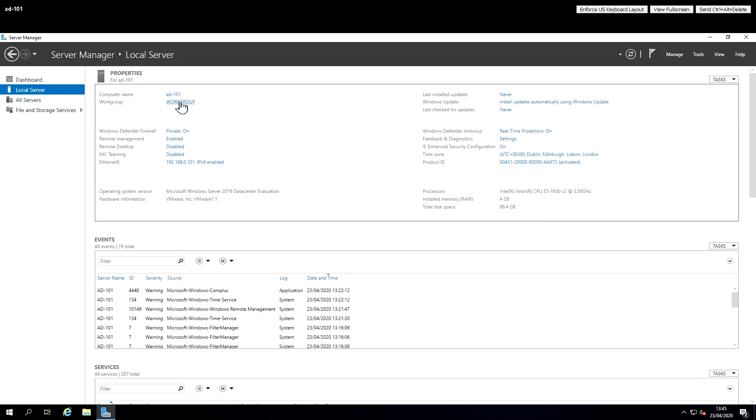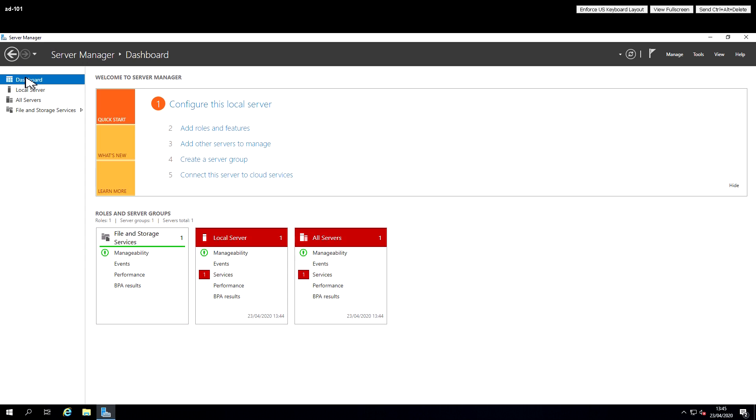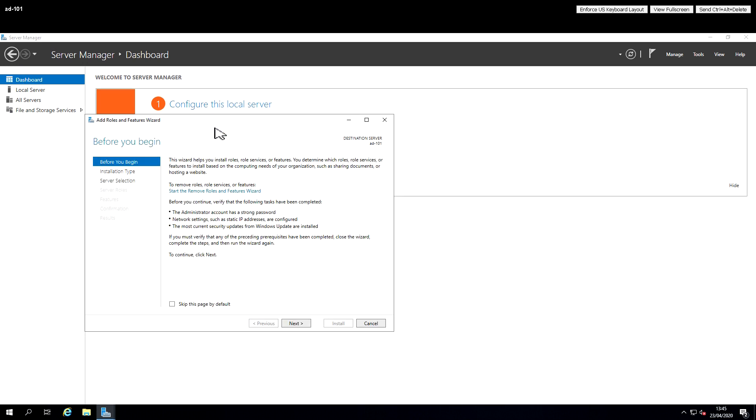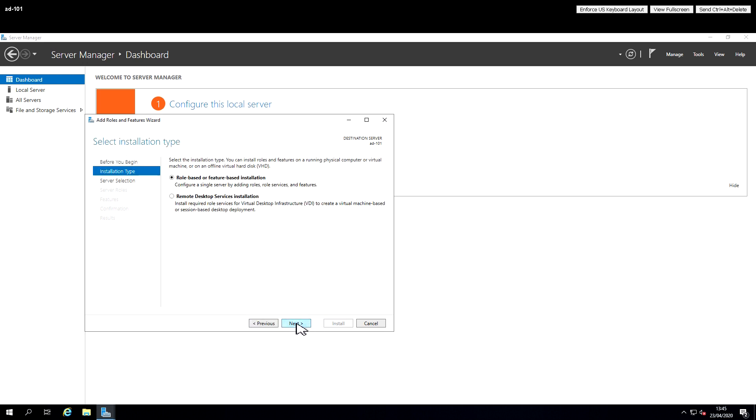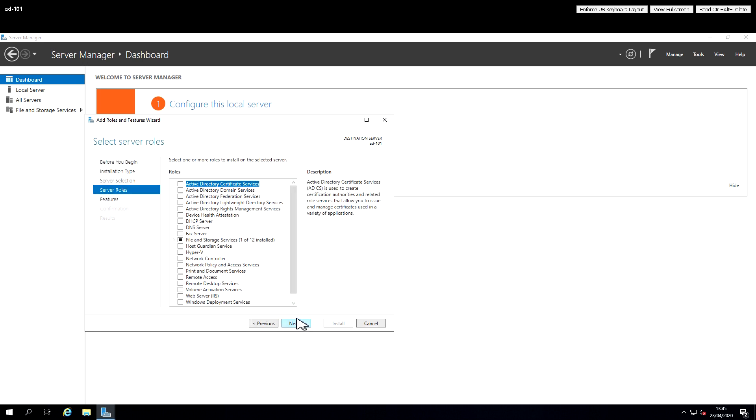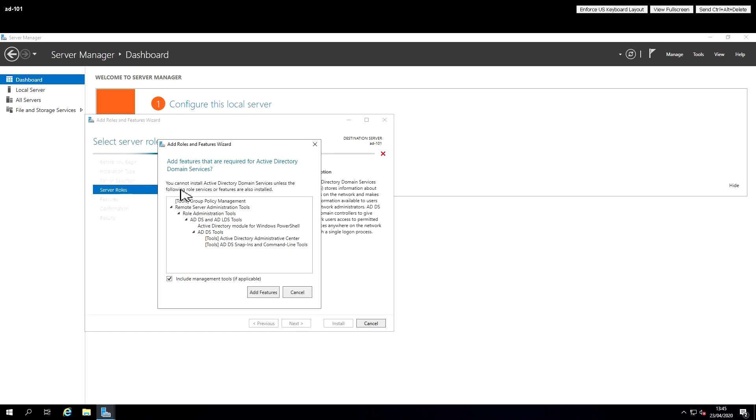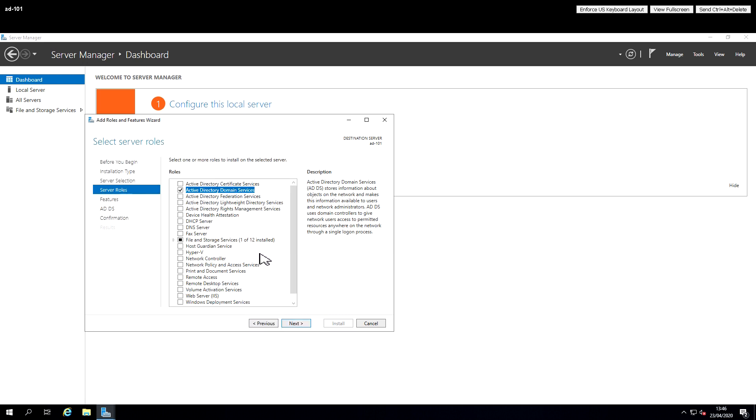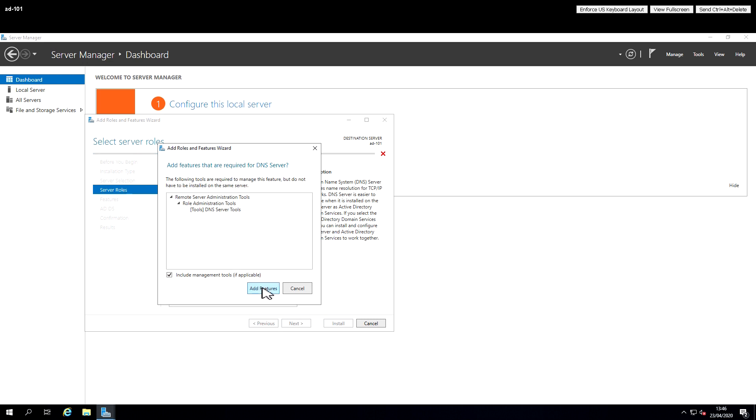In a previous video we've shown Server Manager. We're going to add roles and features to the current server. The ones we're going to select are Active Directory Domain Services and any additional requirements for that. We're also going to add a DNS server to host the DNS part of the domain.